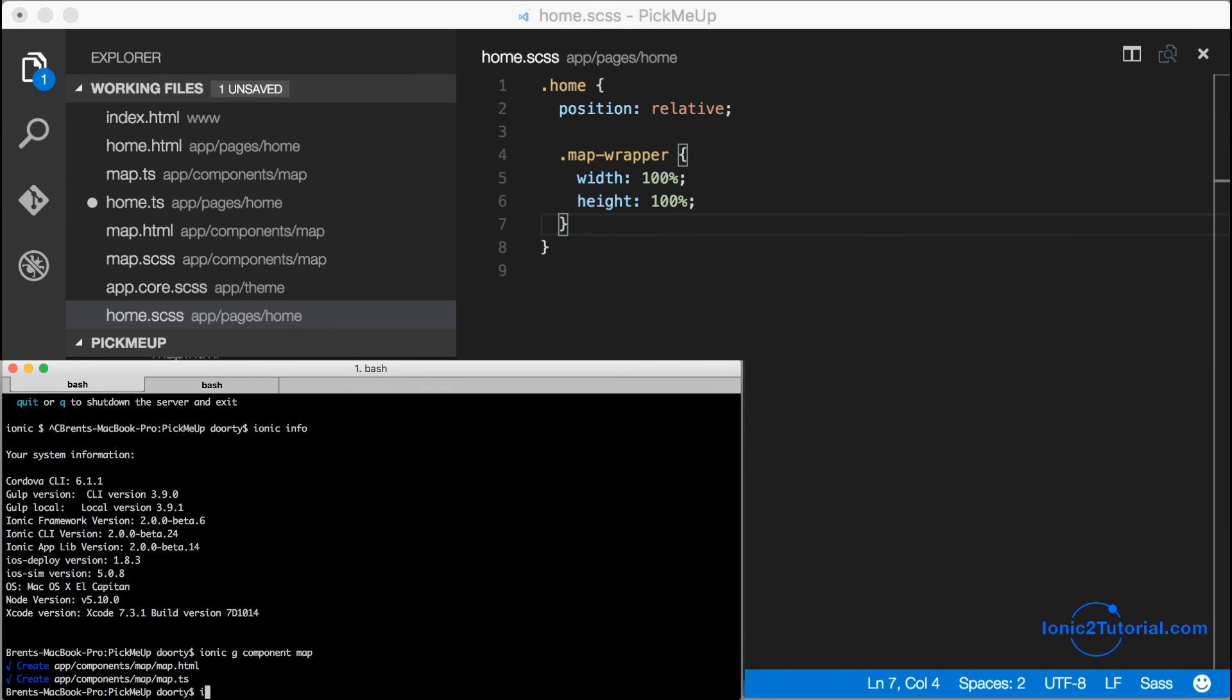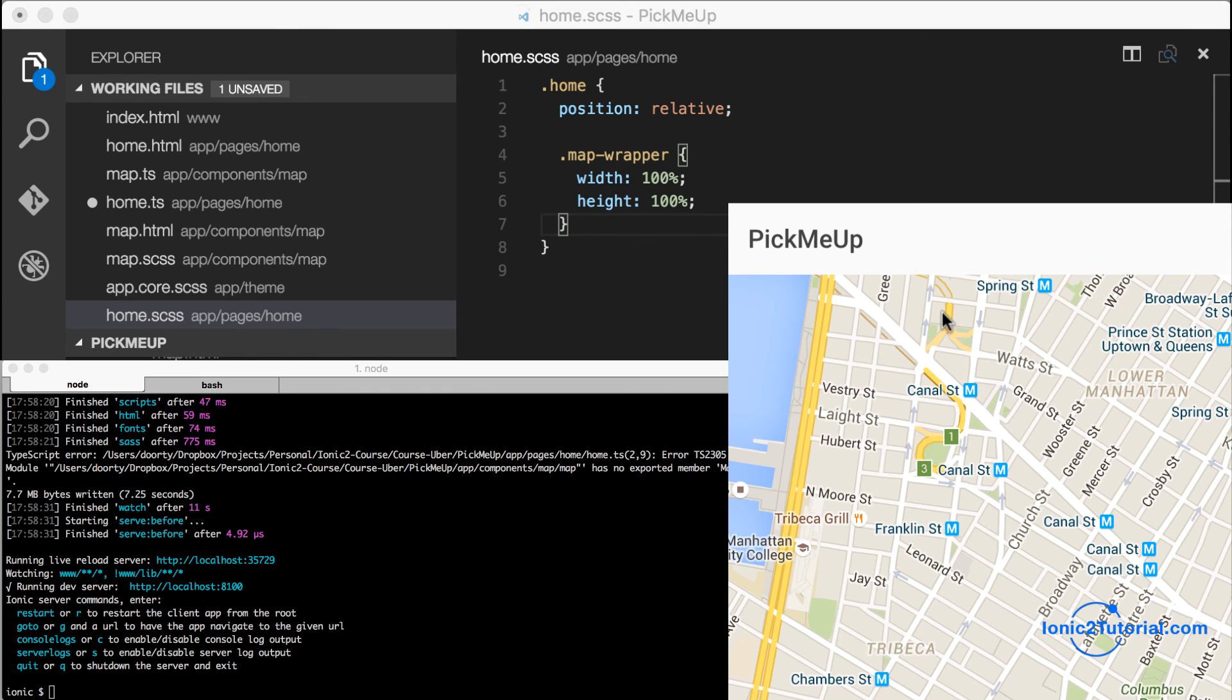Now returning to our app we see that the map takes up the full screen and our title is updated at the top.